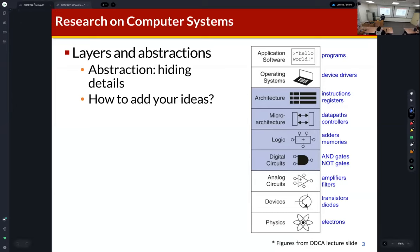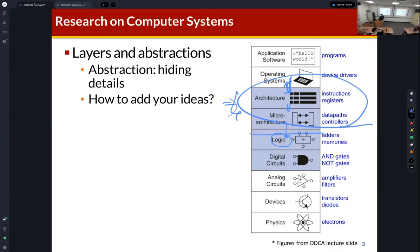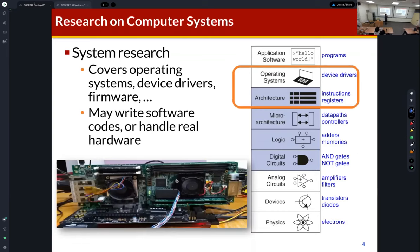As we learned in the first class, the computer system is composed of many layers, and we are covering the micro-architecture layers. The computer architecture field covers these layers, and each layer needs to interface with neighboring layers. That's why we also cover some lower layers like the logic layer, and can also extend to the operating system layer.